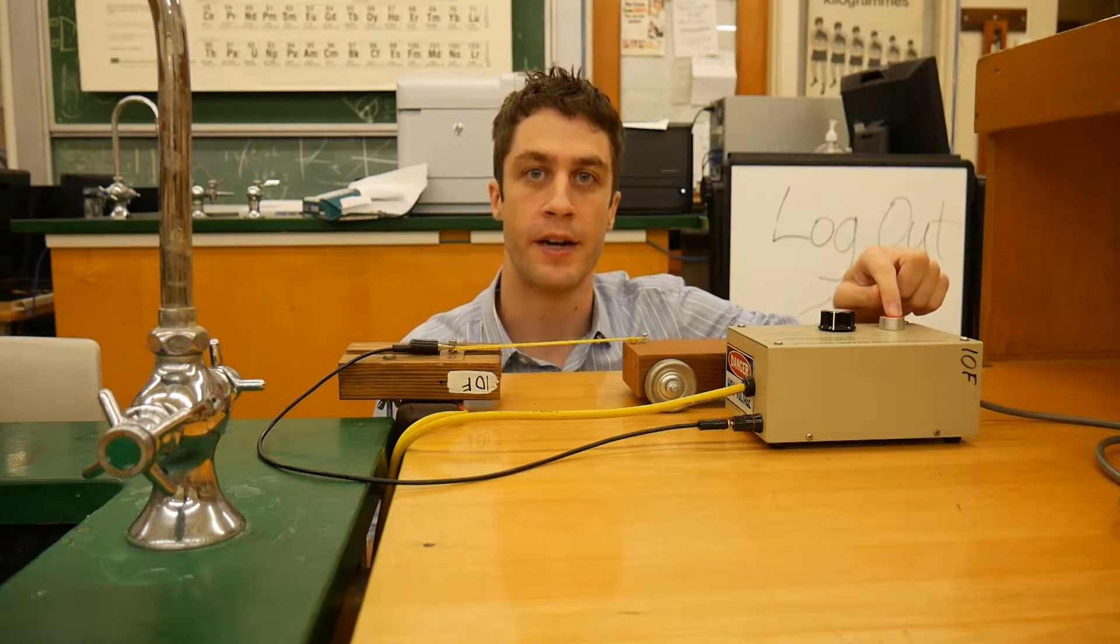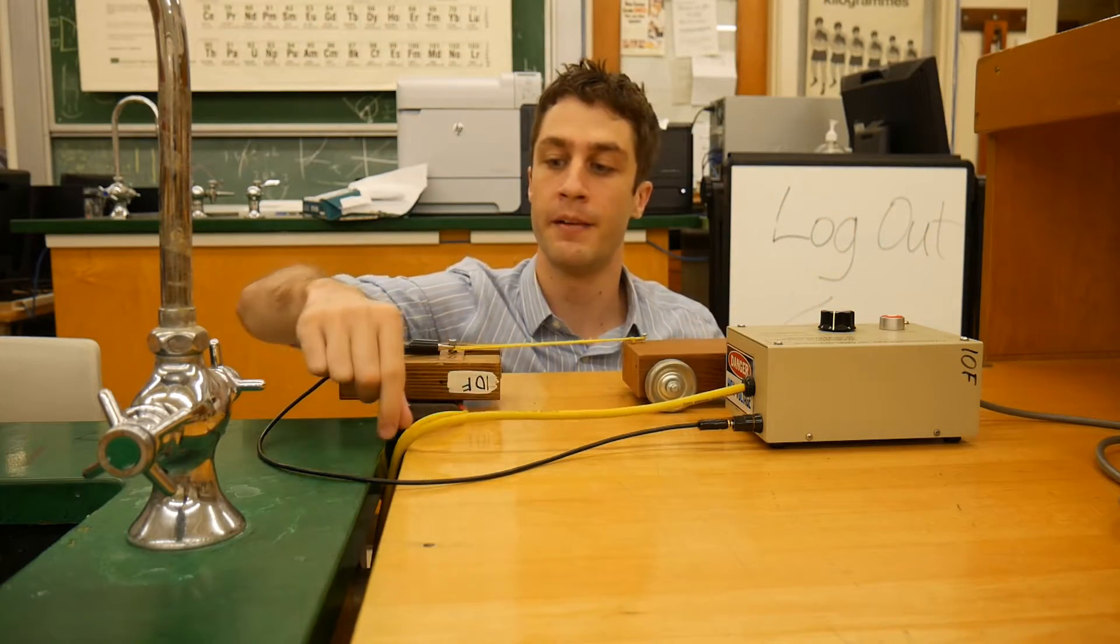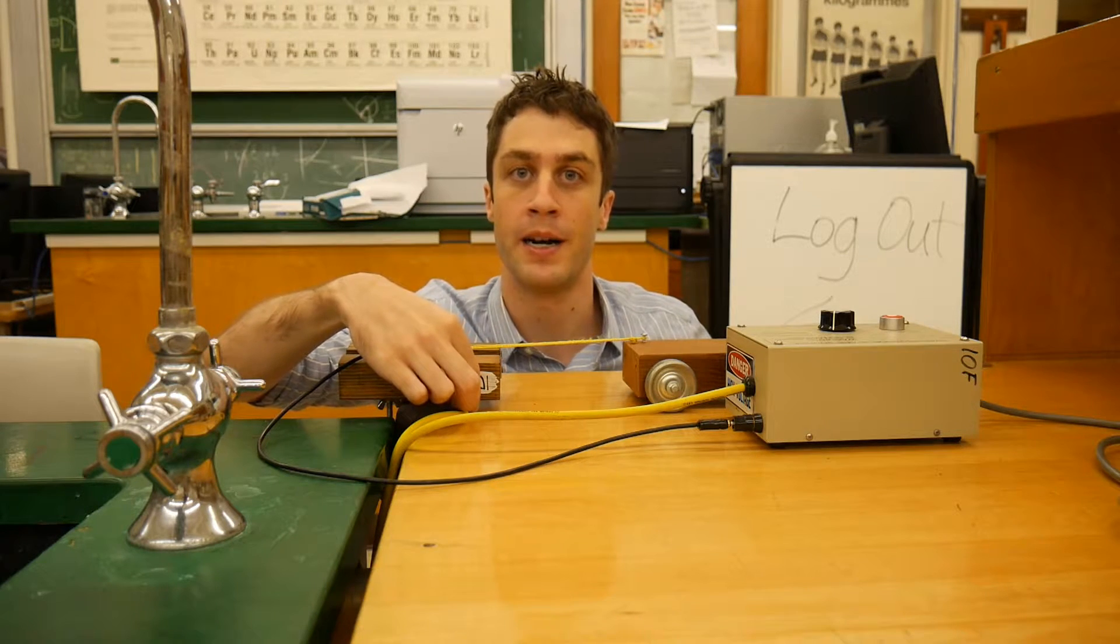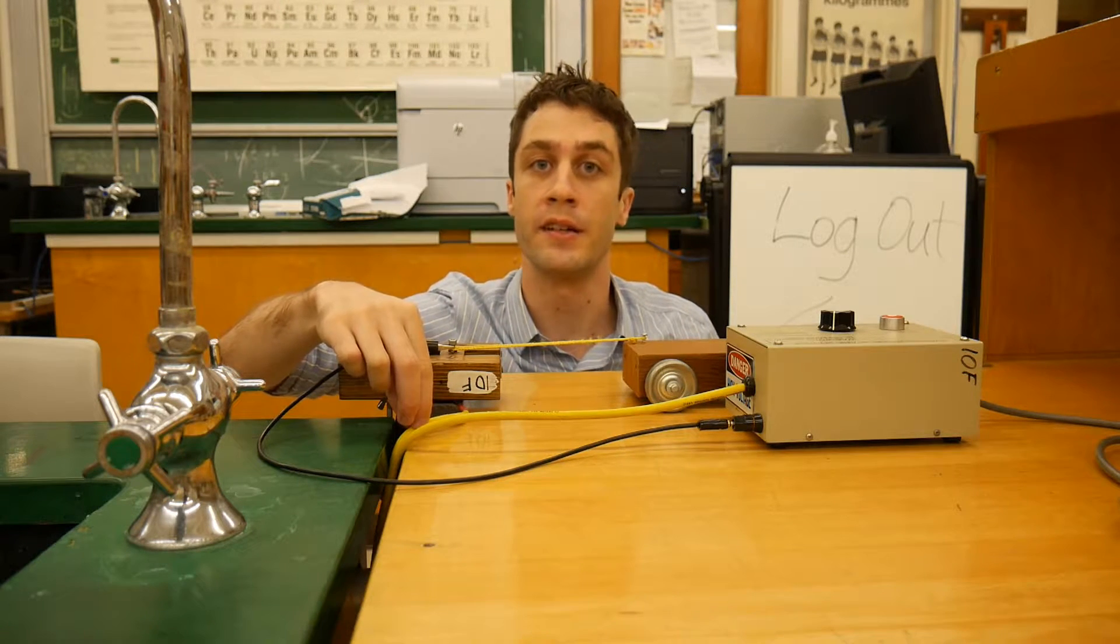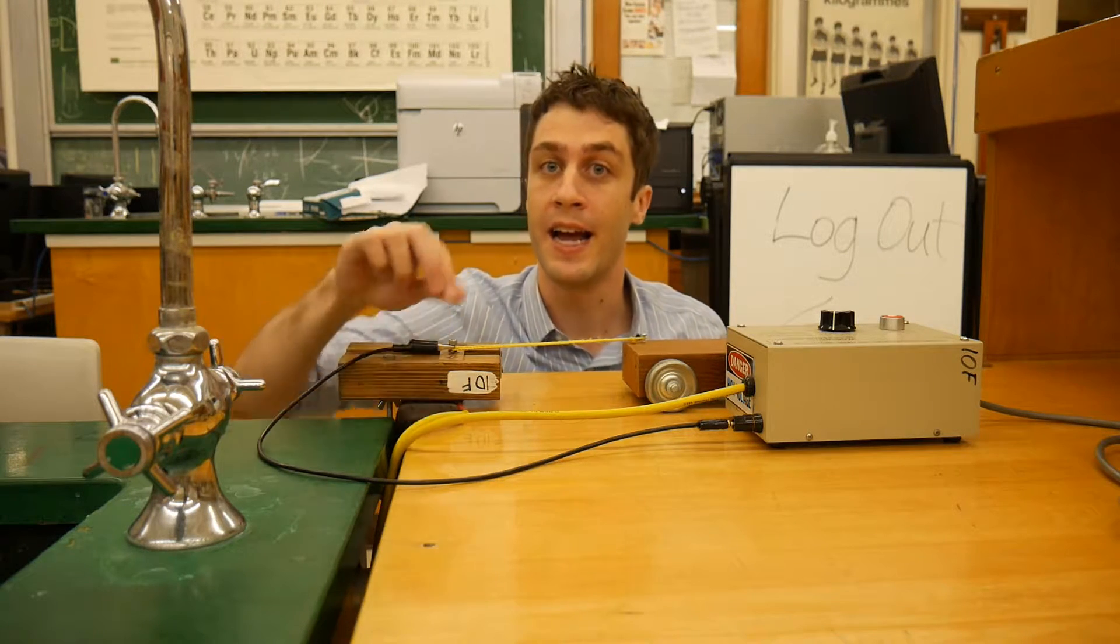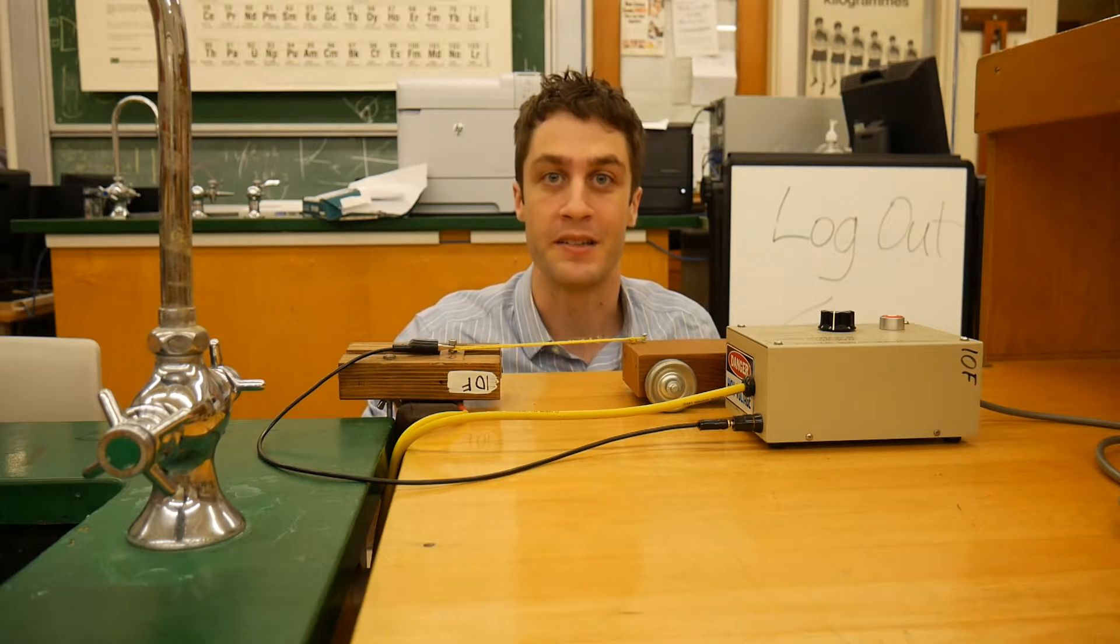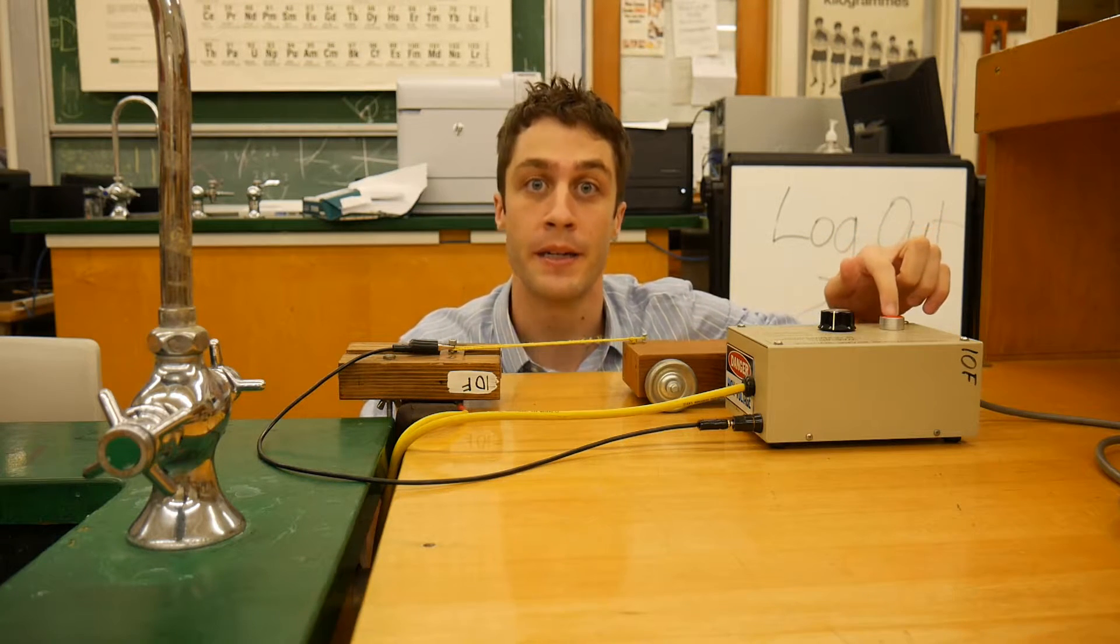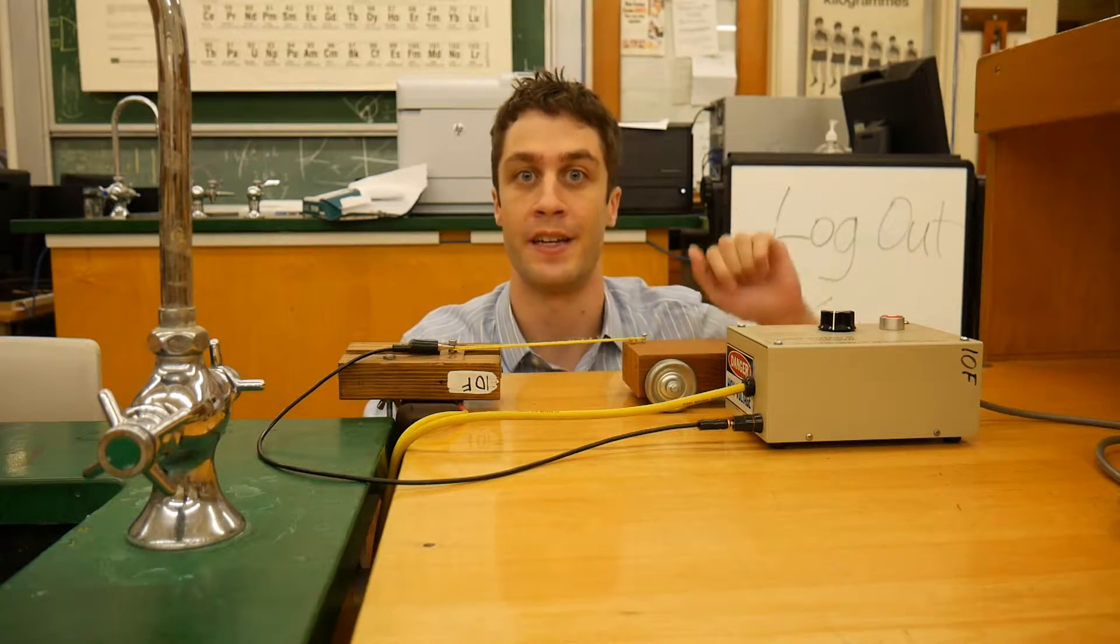Before turning on the spark generator, make sure that this yellow cable is connected beneath the wooden block. This serves to complete the circuit, and if it's not connected, then you will complete the circuit. And that means when you press this button, you're going to receive a significant electric shock.